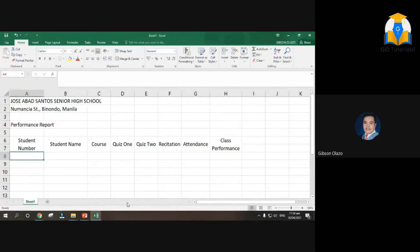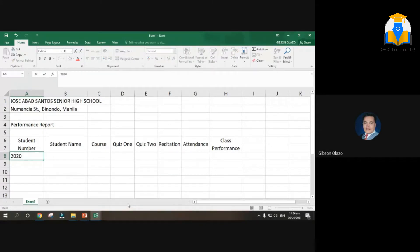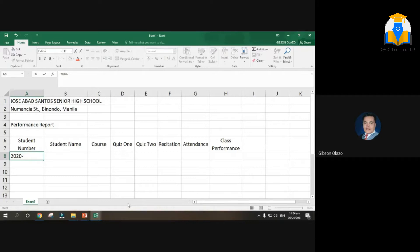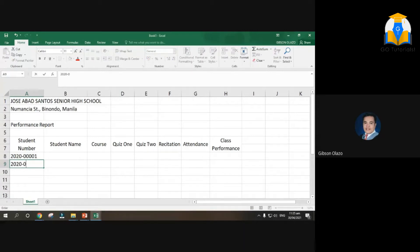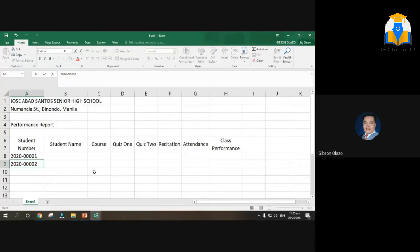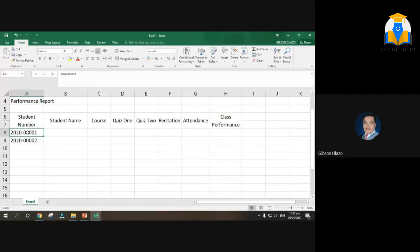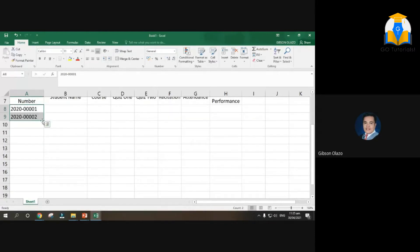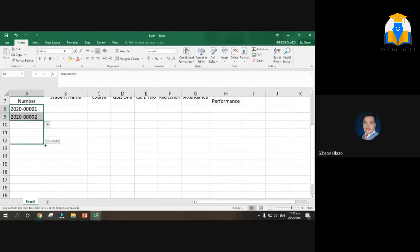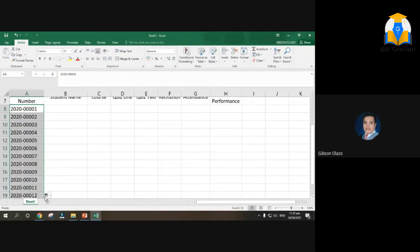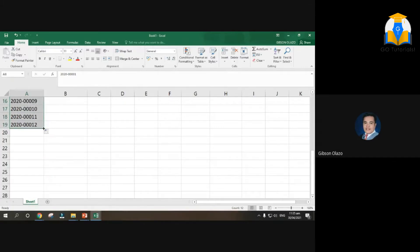Next student number. Let's say for example student number nya ay 2020-00001, 2020-00002. Try natin kung pwede natin, gagawa tayo ng ilang ano, 15. Try to use auto, auto copy natin. Ayan sasama siya 3, 4, 5, 6, 7, 8, 9, 10, 11, 12, 13, 14, 15.